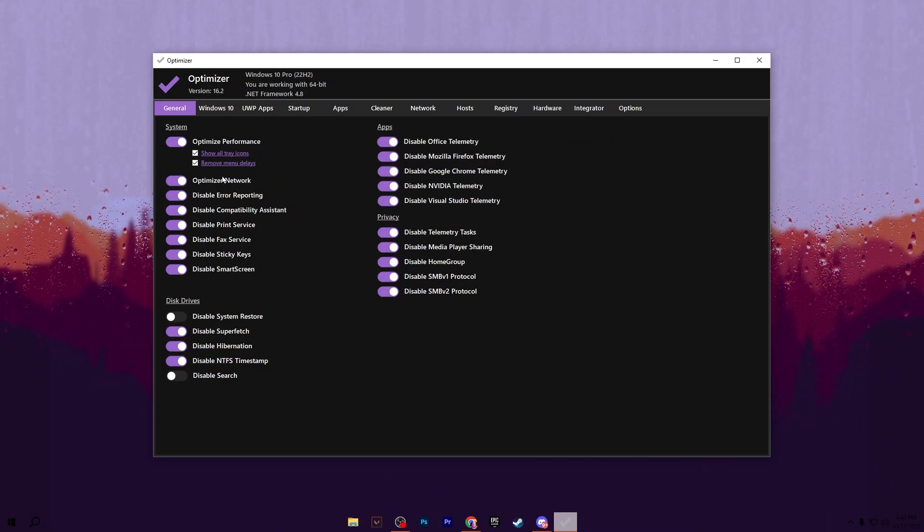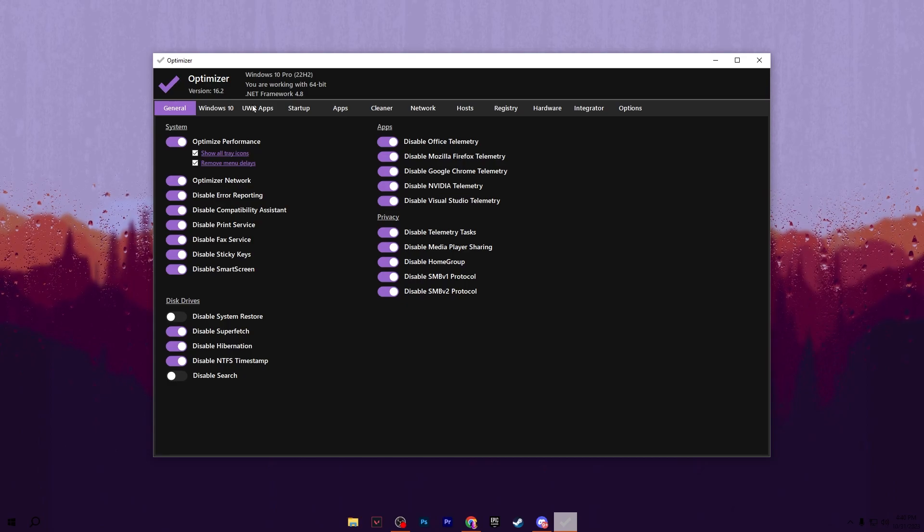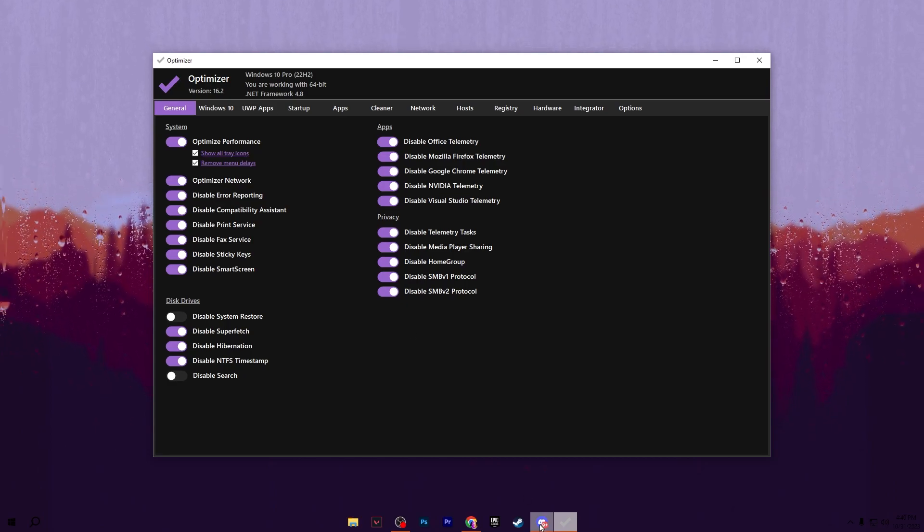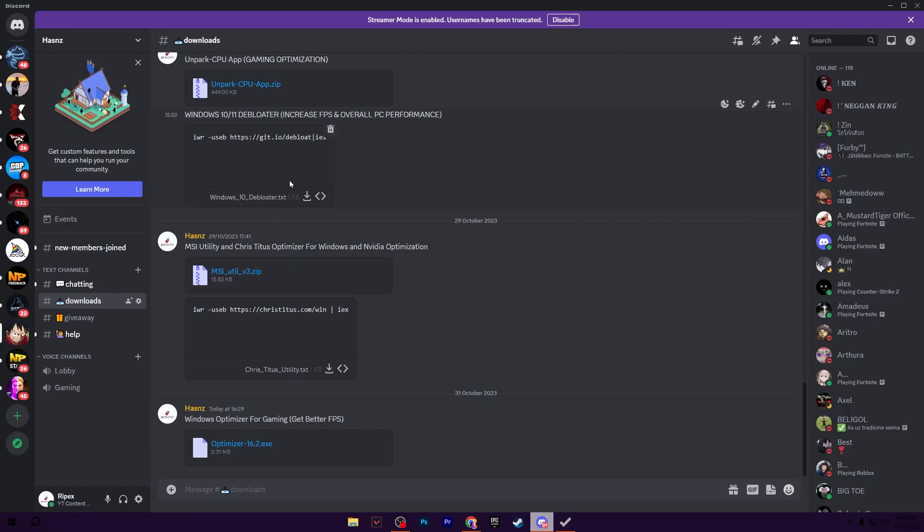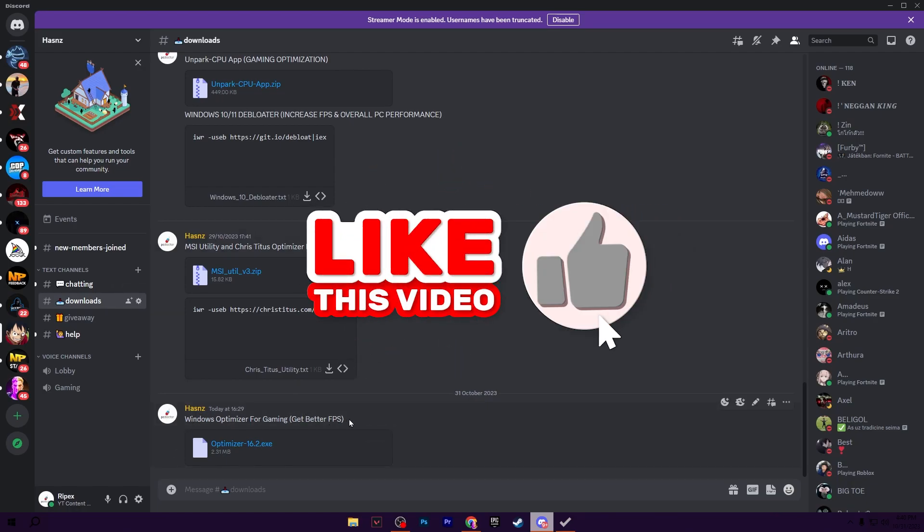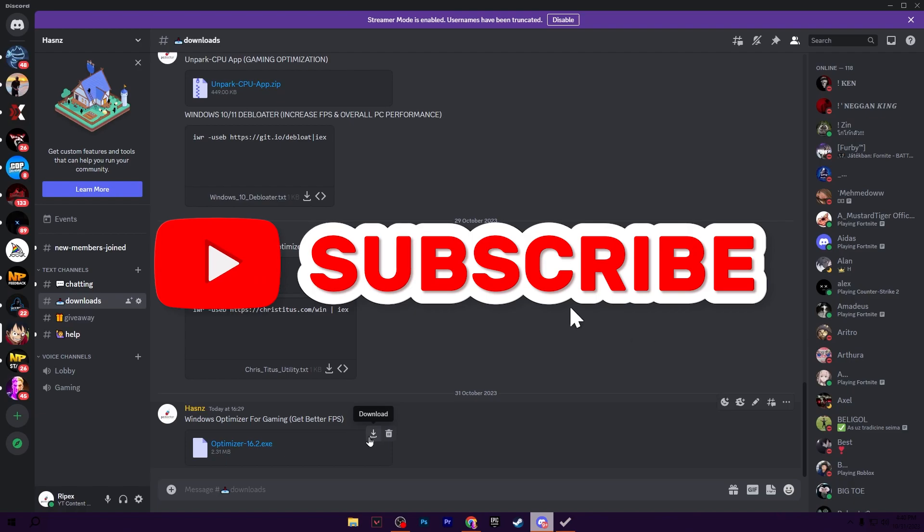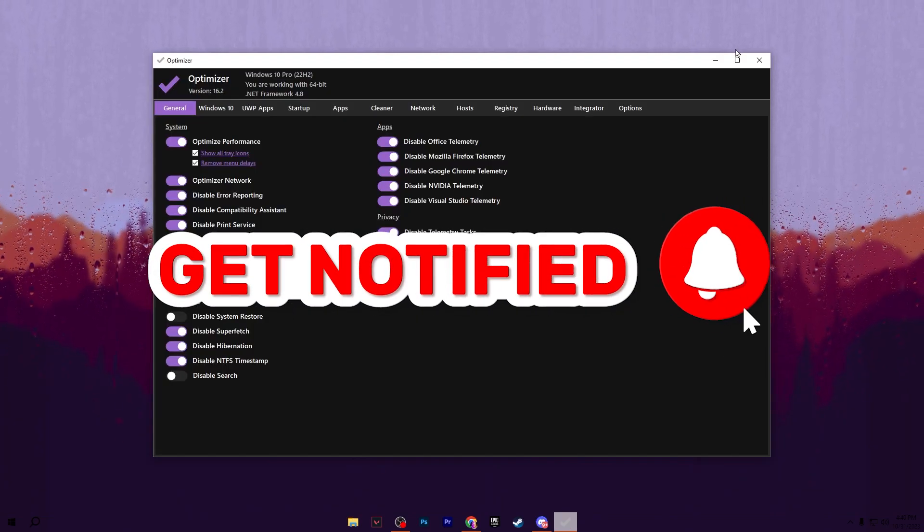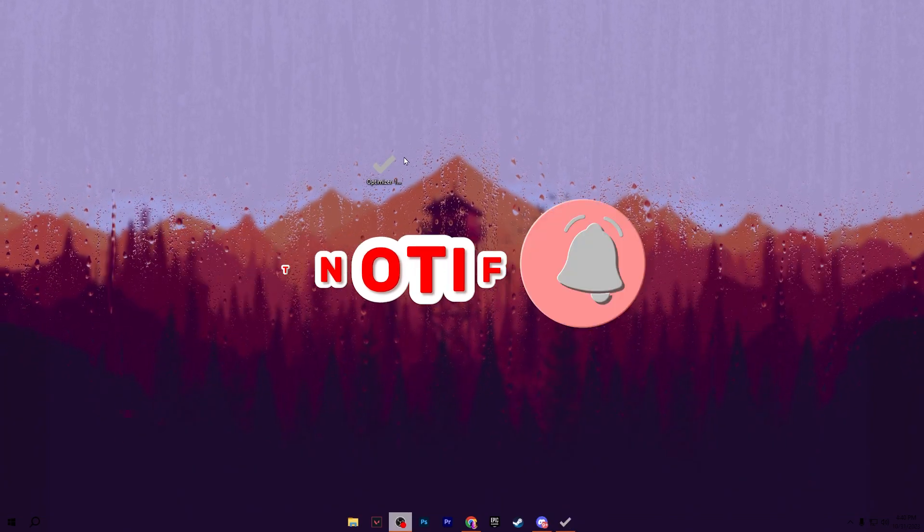In the very first step, you need to download this optimizer on your PC. Link available down in the description. Simply join my Discord server, go for this download tab, and there you will find this Windows Optimizer for gaming for getting better FPS. Click on this download button and download this exe file on your PC.